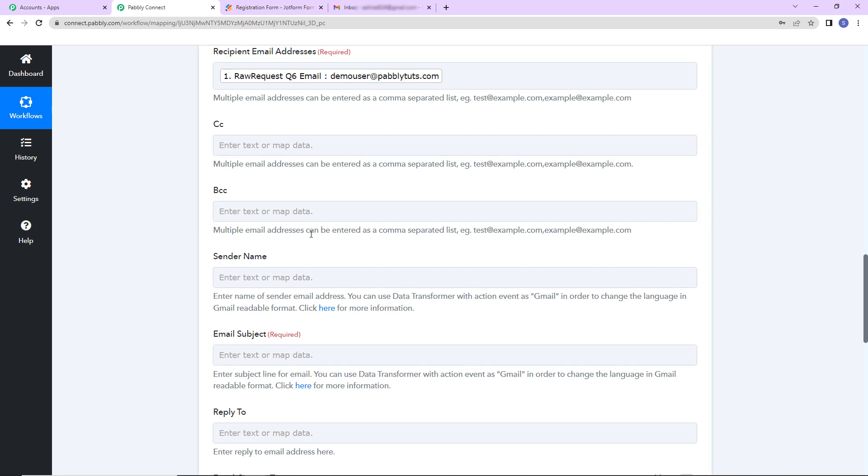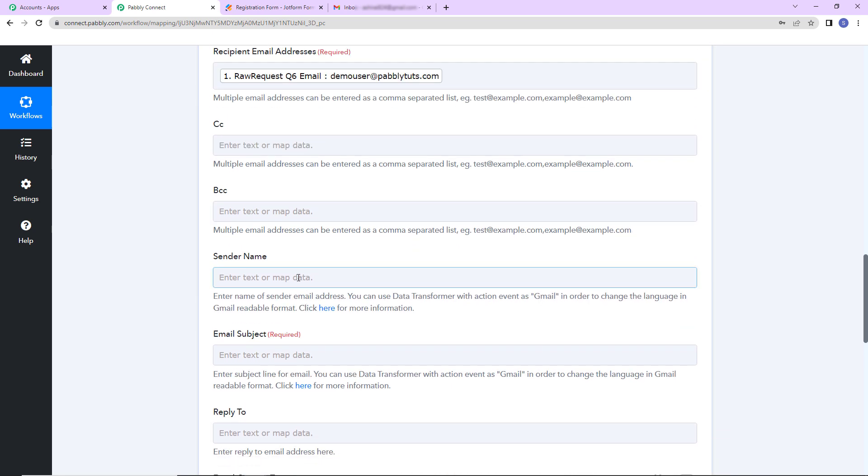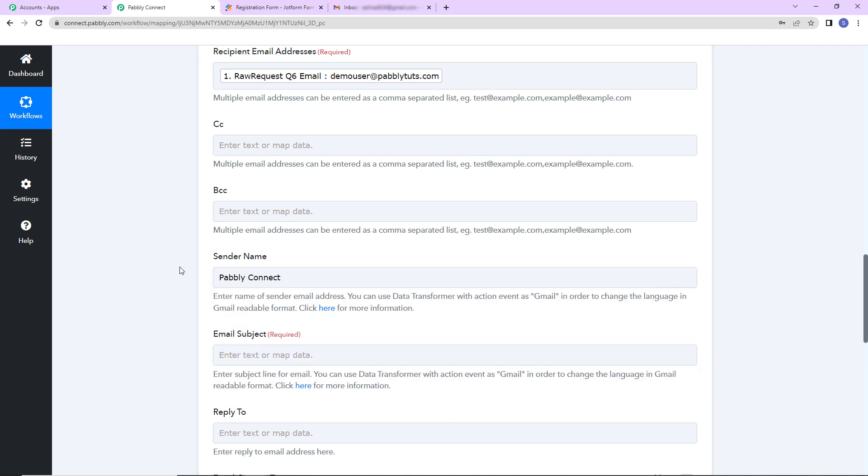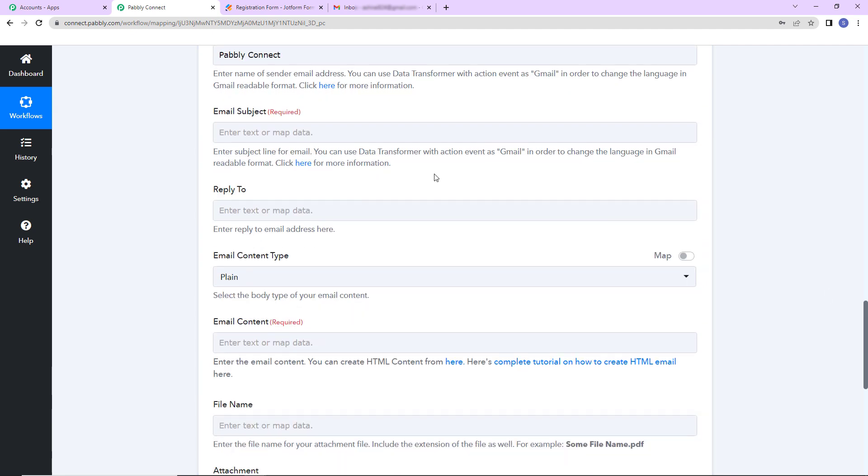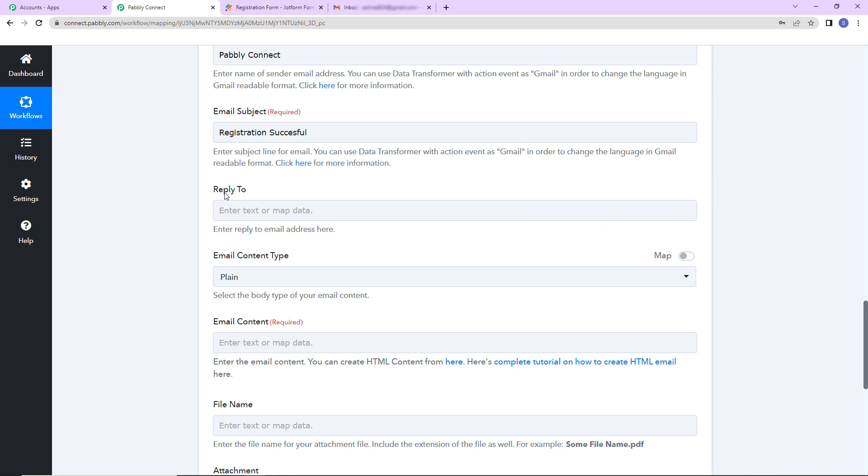Once this is done, now the CC BCC, if you want to enter, you can do that. Then we have the sender's name. Let's say it is Pabbly Connect. Now this information is not going to change. Like the name of the company is not going to change. So that's why I have written this manually. If you would want to map this, you can do that. Now let me come down. As I scroll down, here we have the email subject. Let's say I'm writing registration successful. This is my email subject.